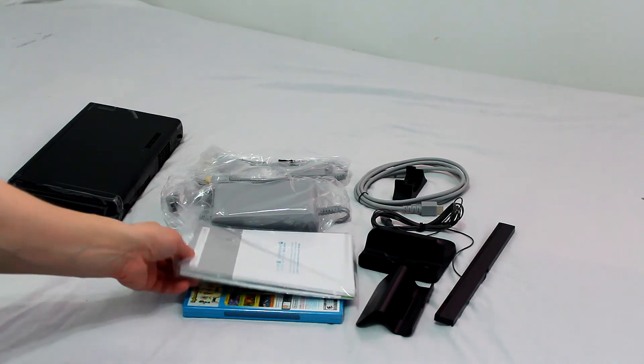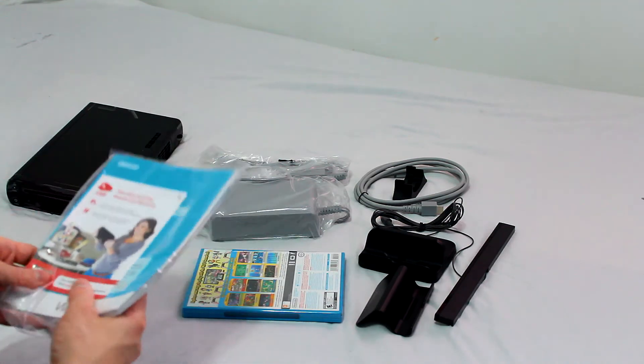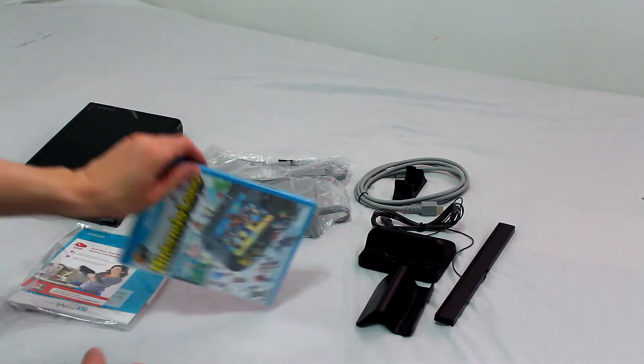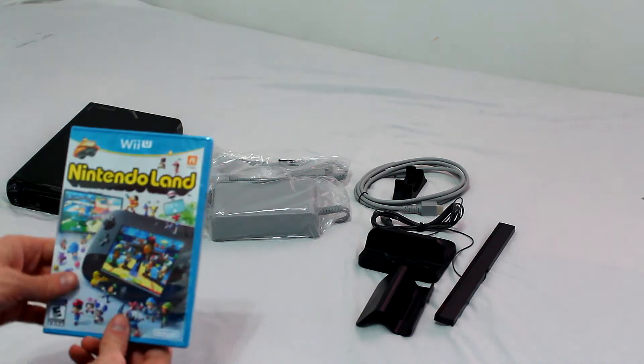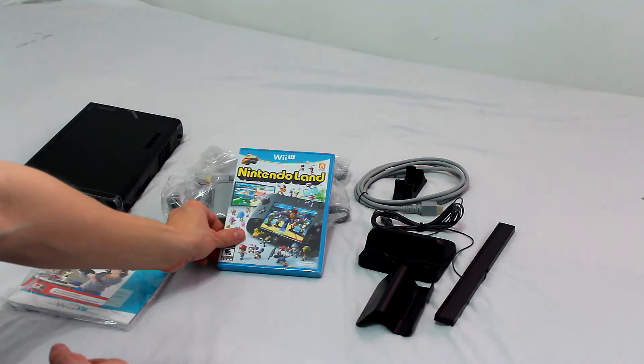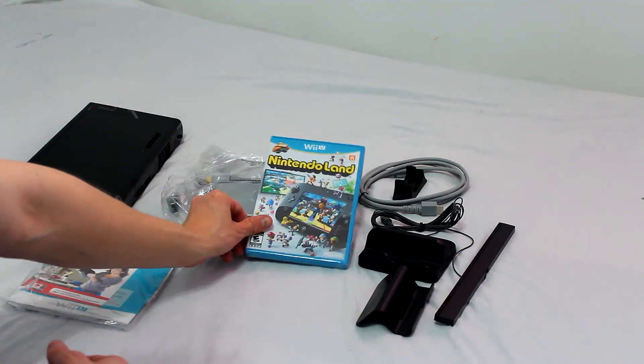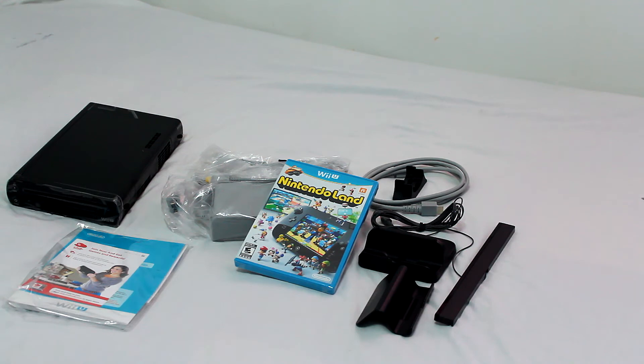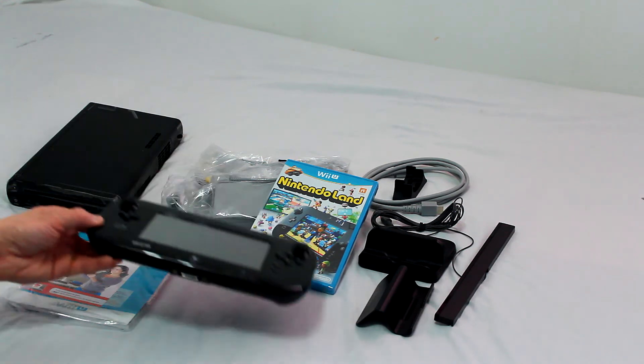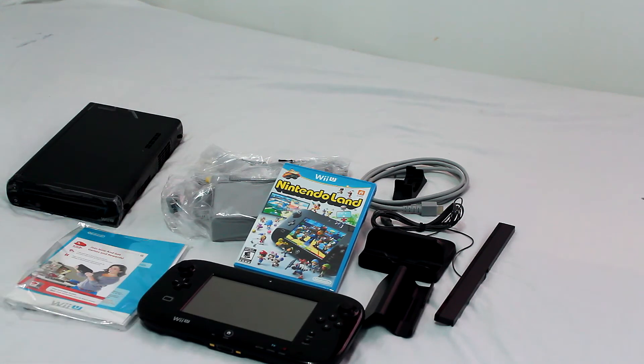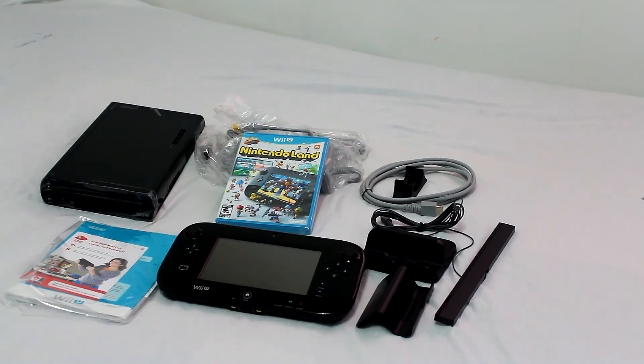System manual which I probably am not going to read. And Nintendo Land which came with the 32GB set. And this is the contents of the box in its entirety.